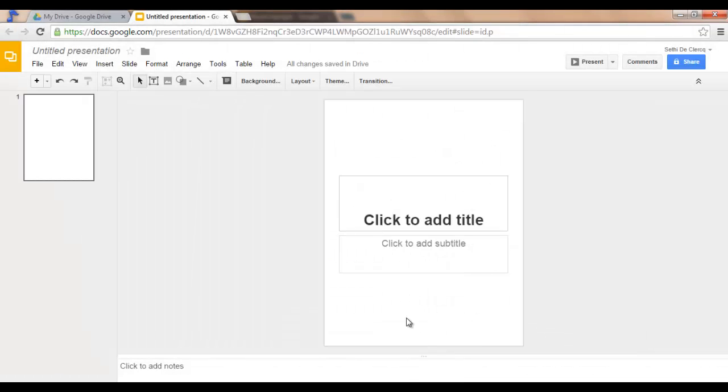You now have your first page of your e-book. Add all your images, titles, and information.